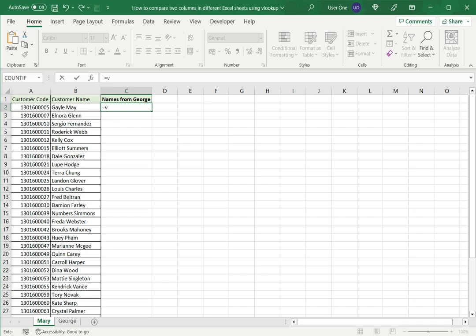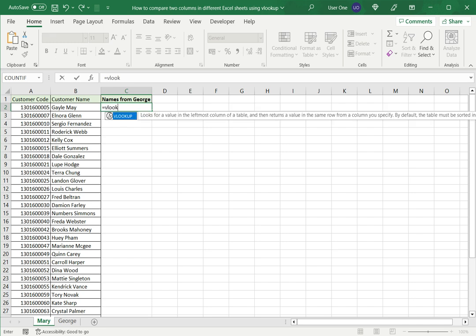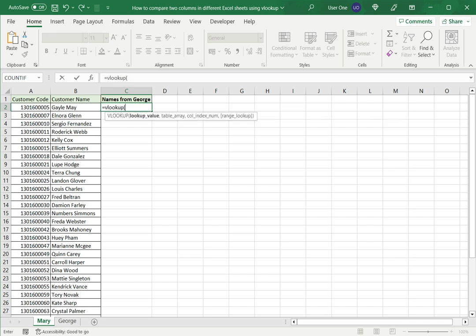Now the VLOOKUP function, for the first argument I have to select what I'm going to look up and in this case it is the customer code.